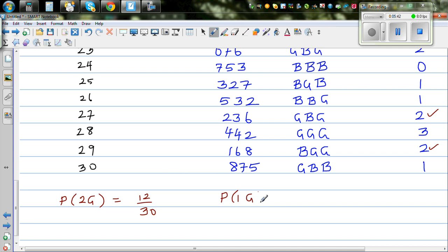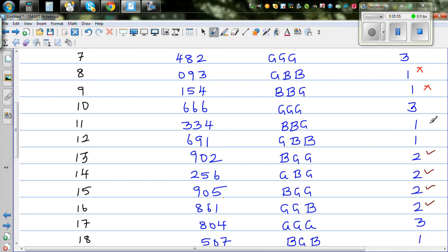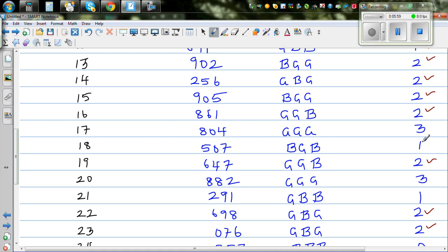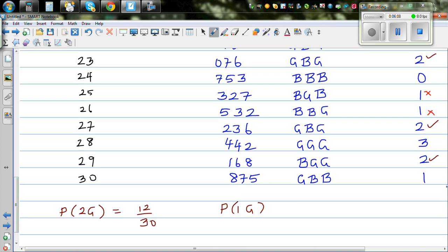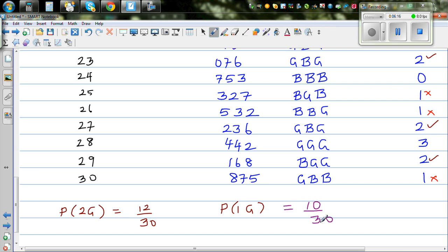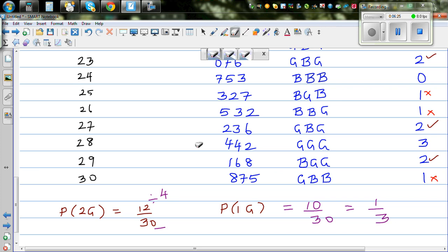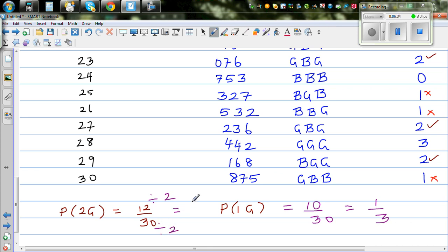Now let's count the families with 1 girl. Counting through: 1, 2, 3, 4, 5, 6, 7, 8, 9, 10. So it's 10 out of 30, which simplifies to 1 third. The probability of 2 girls is 12 out of 30, and the probability of 1 girl is 10 out of 30. So based on this experiment, 2 girls is more probable than 1 girl.